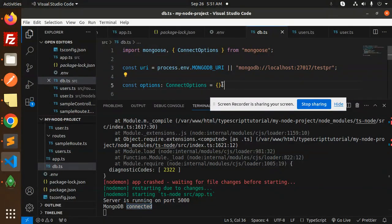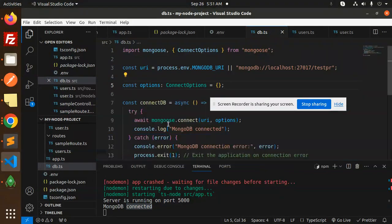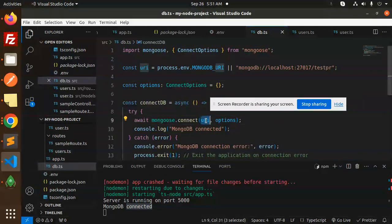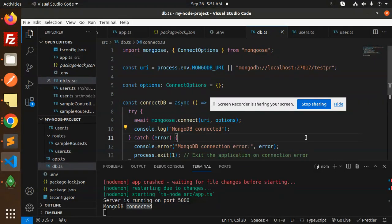So that means if you are facing that one, just exclude this connection options and make it empty and try to connect with the help of this MongoDB connect URI and options. This will not throw you the error. This is how you can fix that issue.